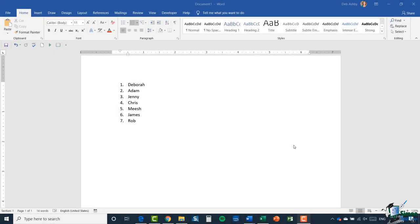Hello again, this is Deb and welcome back to our course on Word 2019. In the previous module we looked at bulleted and numbered lists, and I'd like to finish up this section by talking about creating an outline. Starting with my numbered list, I'm going to click after the first name and hit enter. As we've seen before, it will continue the numbering on. But if I want to make this a second level number, I simply press the tab key on my keyboard and that gives me a second level of numbering.